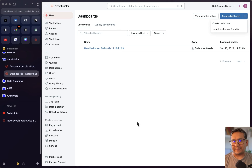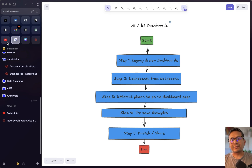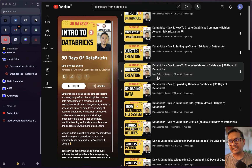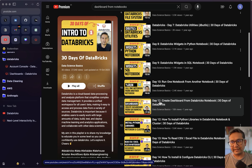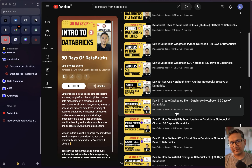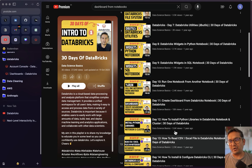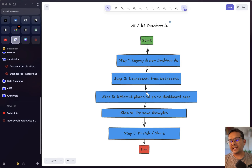Now for the dashboards from notebooks — I won't cover that in detail here but will refer you to my previous video. If I scroll down in my playlist you can see Day 11: 'Create Dashboards from Databricks Notebook.' That video already has 10k views compared to others, so you can go there to learn how to create dashboards from a notebook.